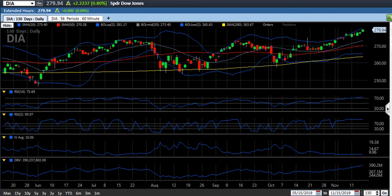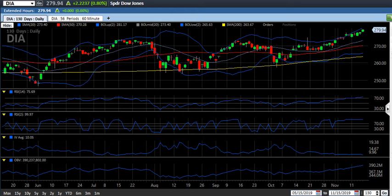In this video I'm going to be doing a technical analysis of DIA, which is the ticker for the Dow Jones ETF that tracks the Dow Jones Industrial Average. As of Friday November 15th, the Dow closed at a high that just eclipsed 28,000 — an all-time high. I'm going to run a technical analysis to see if this run up in price is sustainable. I'll pull up a daily chart here — we can see that the price of DIA closed at 279.94.